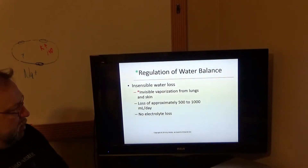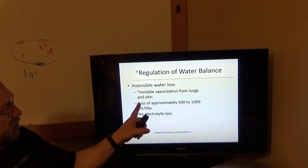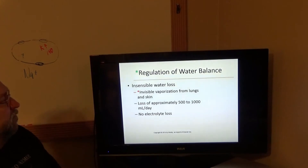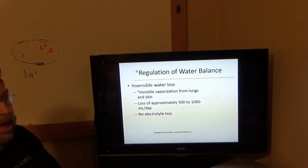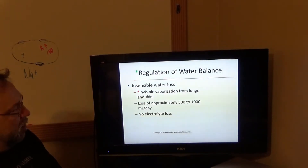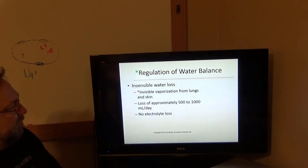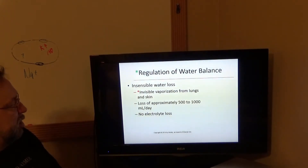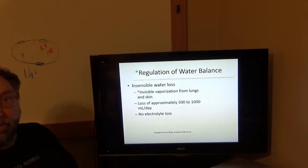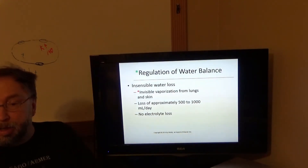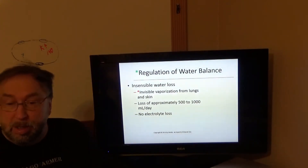Insensible water loss is invisible vaporization from the lungs and skin. You lose about 500 to 1,000 mLs a day through insensible water loss, and there is no electrolyte loss — just water loss.